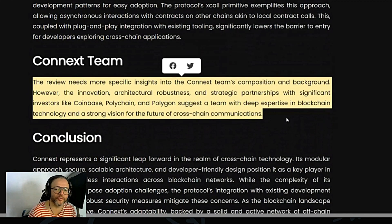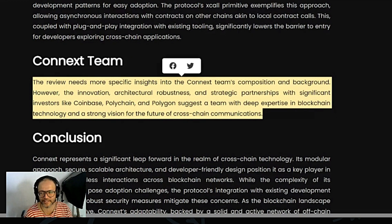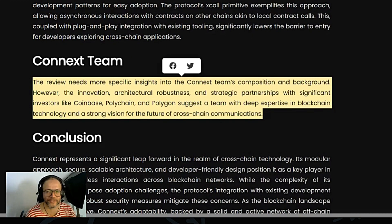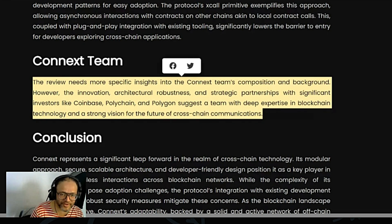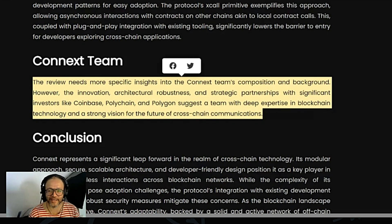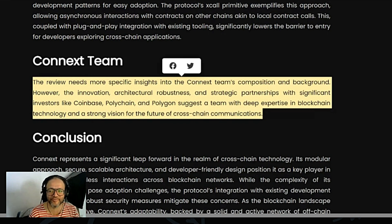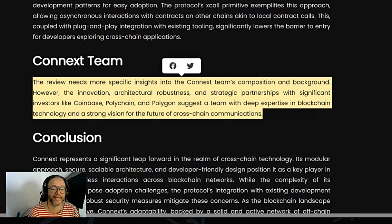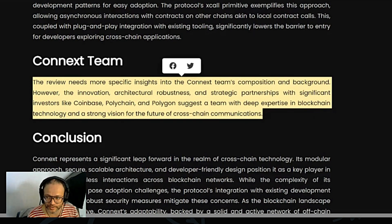As for the team, the review needs more specific insights into the Connext team's composition and background. However, the innovation, architectural robustness, and strategic partnerships with significant investors like Coinbase, Polychain, and Polygon suggest a team with deep expertise in blockchain technology and a strong vision for the future of cross-chain communication.